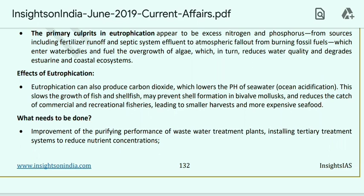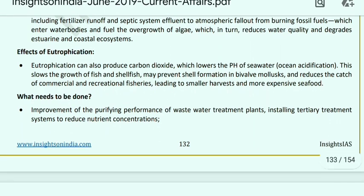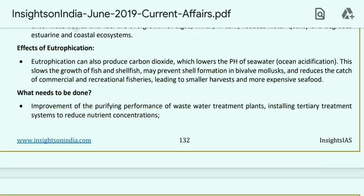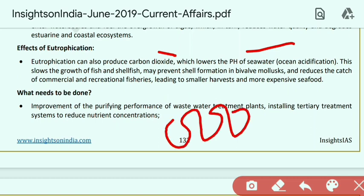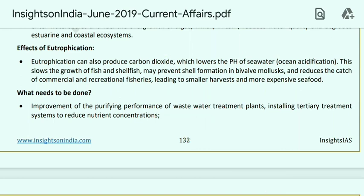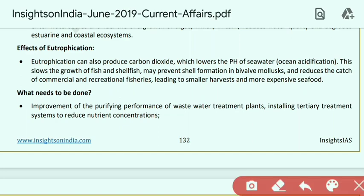Effects of eutrophication: it produces excess carbon dioxide, lowering pH — called ocean acidification. As algae increases under eutrophication, carbon dioxide rises and water pH drops below 7, making oceans more acidic. This is dangerous because it hinders fish growth and shell formation. Commercial and recreational fisheries decline, resulting in smaller harvests and more expensive seafood. These topics — eutrophication, ocean acidification, and climate change — are covered in Shankar IAS Environment book.